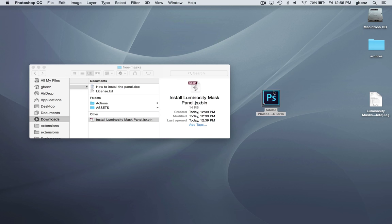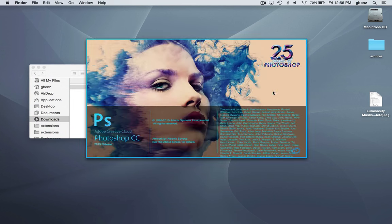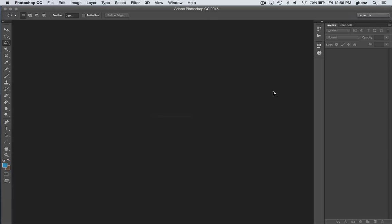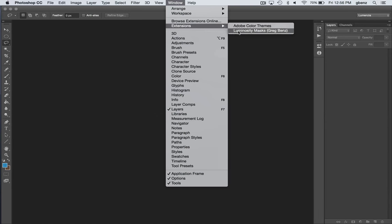Close it, give it a second to finish closing, then relaunch Photoshop. Once we do that, we'll be able to click on Window, Extensions, and the new panel's in here.